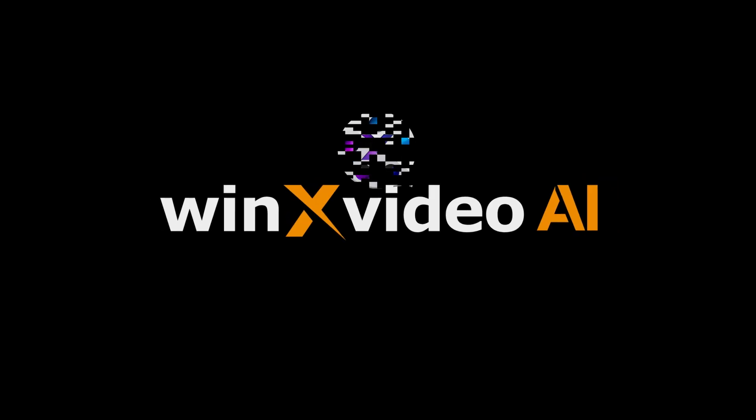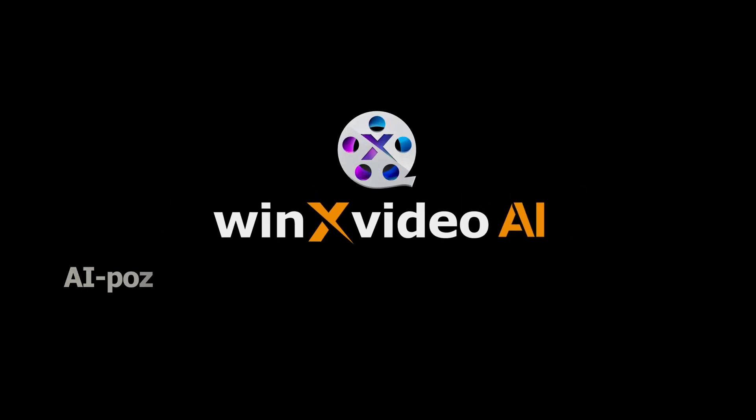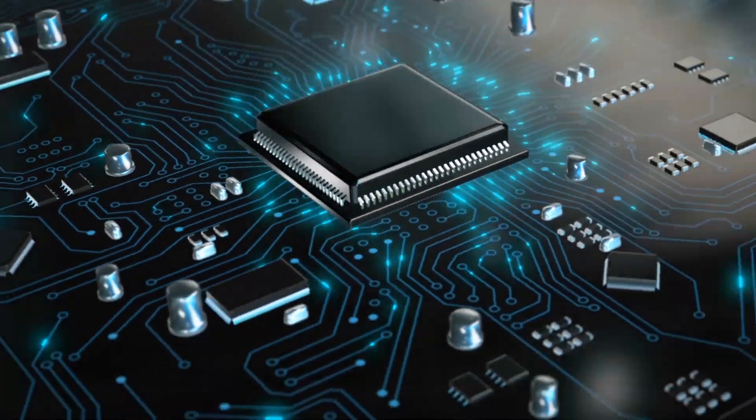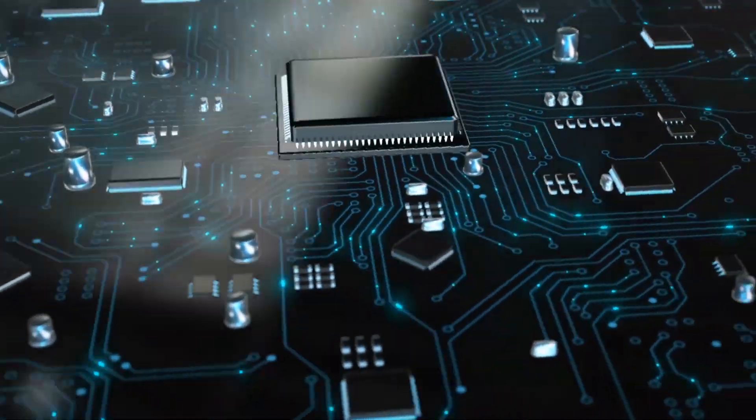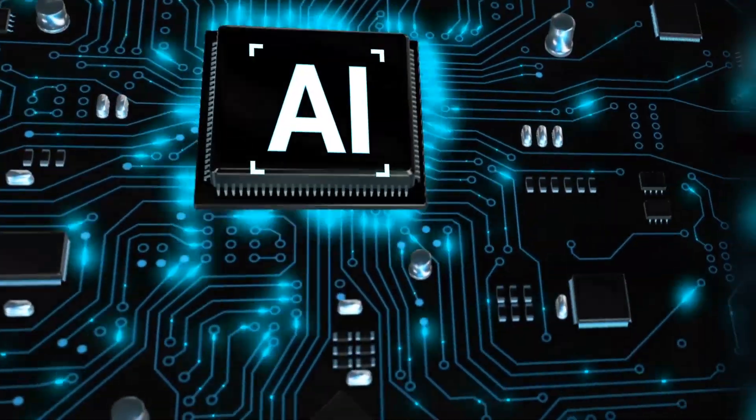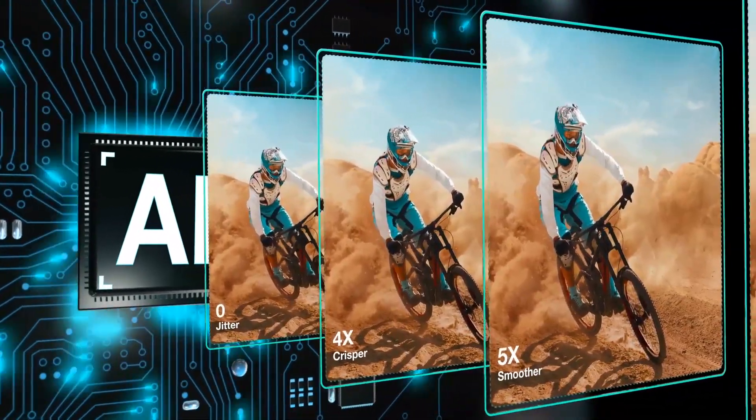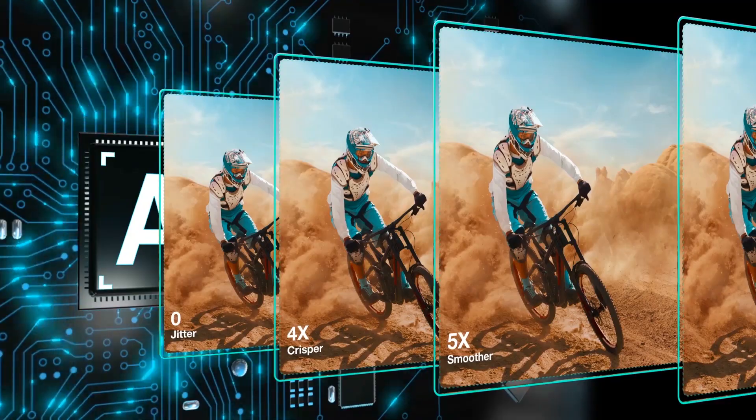Winx Video AI is an AI-powered tool you can use to enhance and upscale all old videos including VHS videos, old DVD movies, TV recordings, black and white videos, and so on.